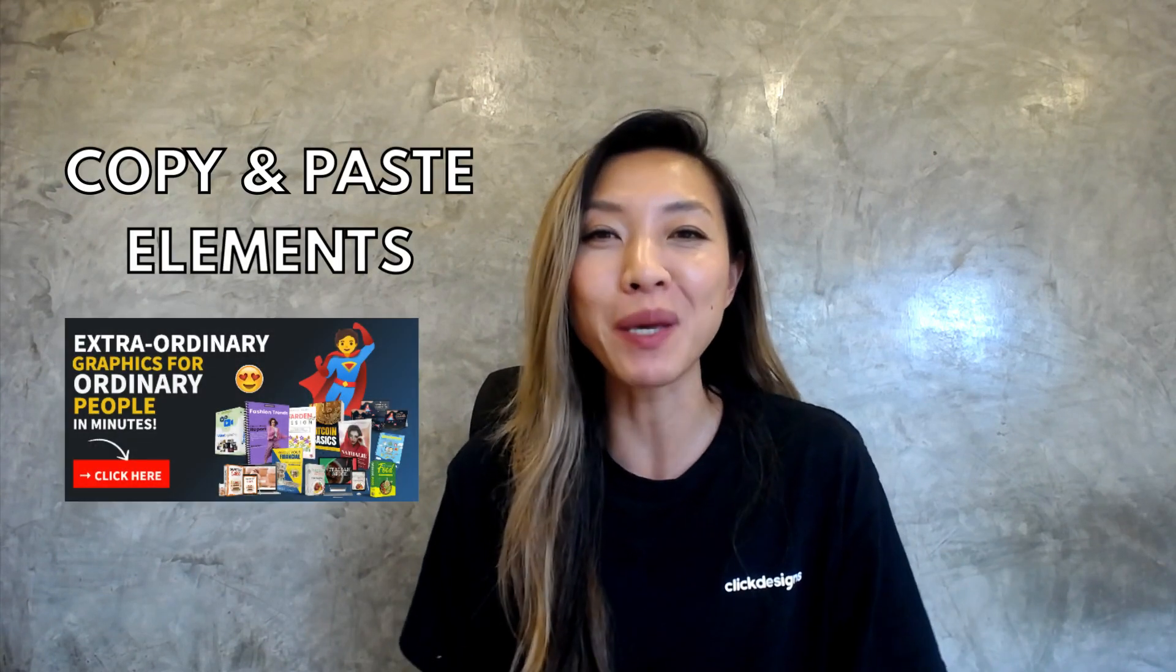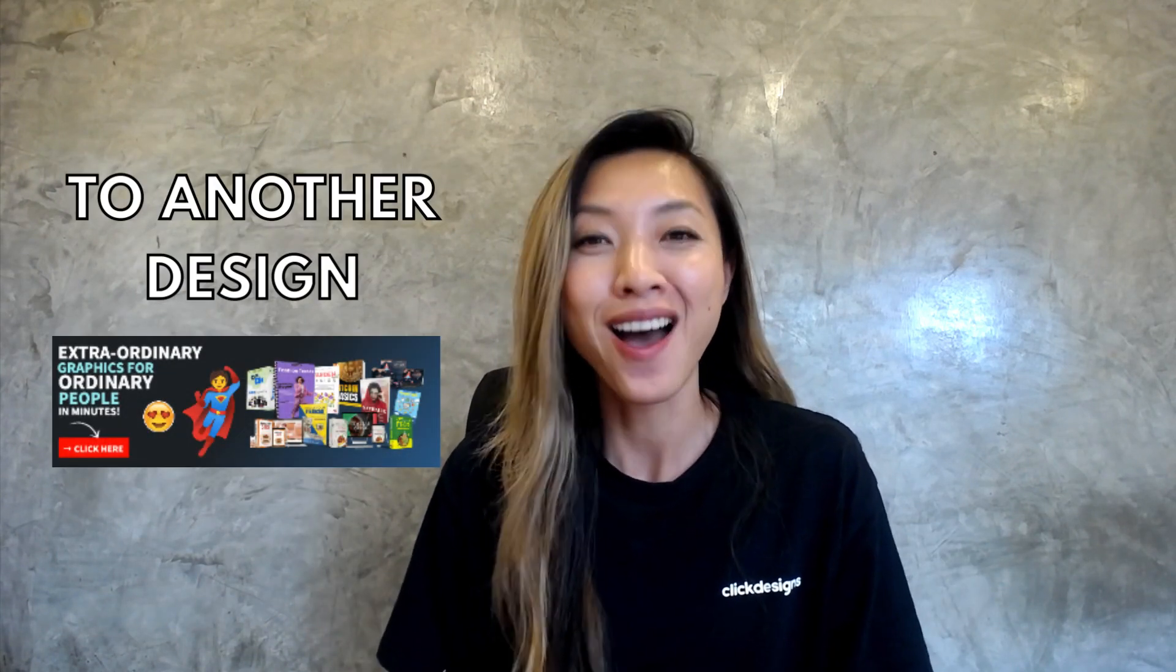What's up Click Designers, it's Amy here. In this video, I'm going to show you a very cool hack where you can copy and paste elements from an existing design to another design. Are you ready? Let's go.